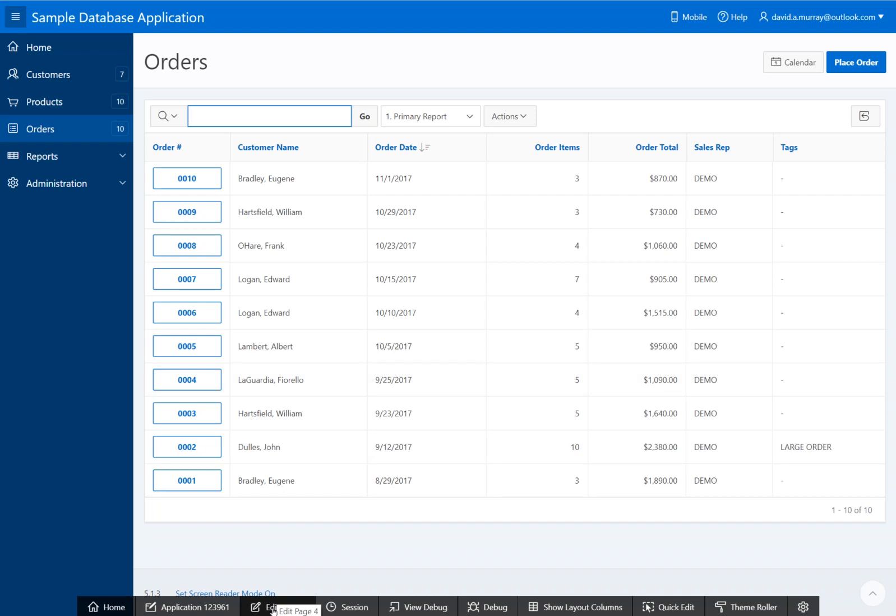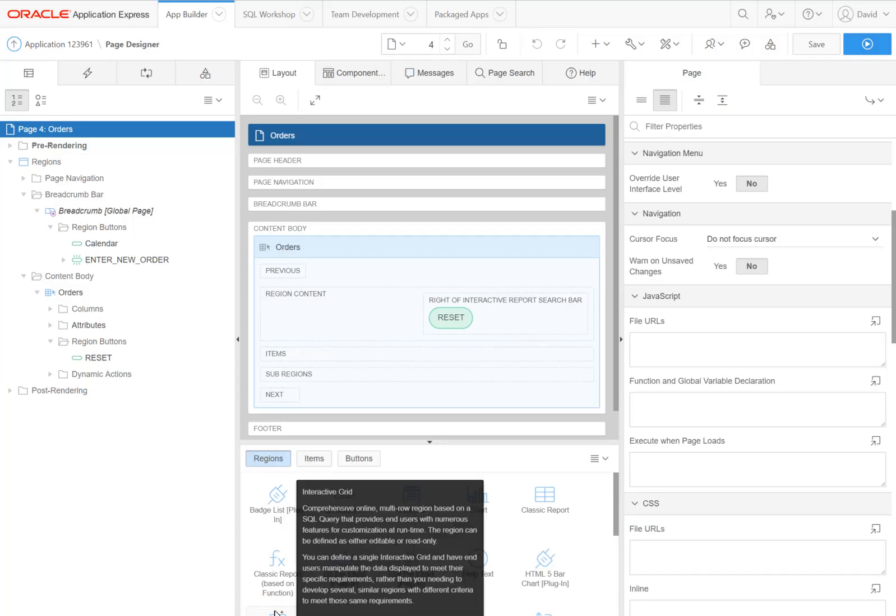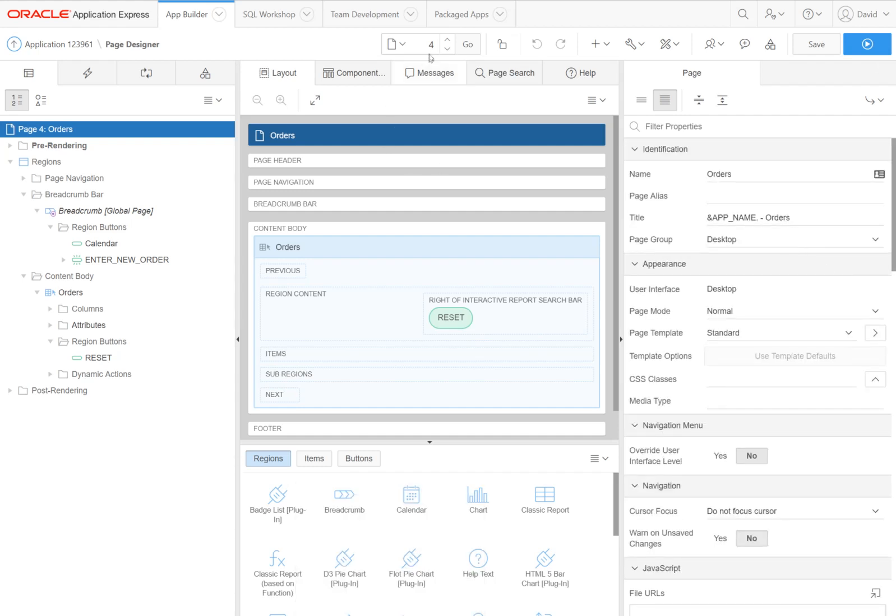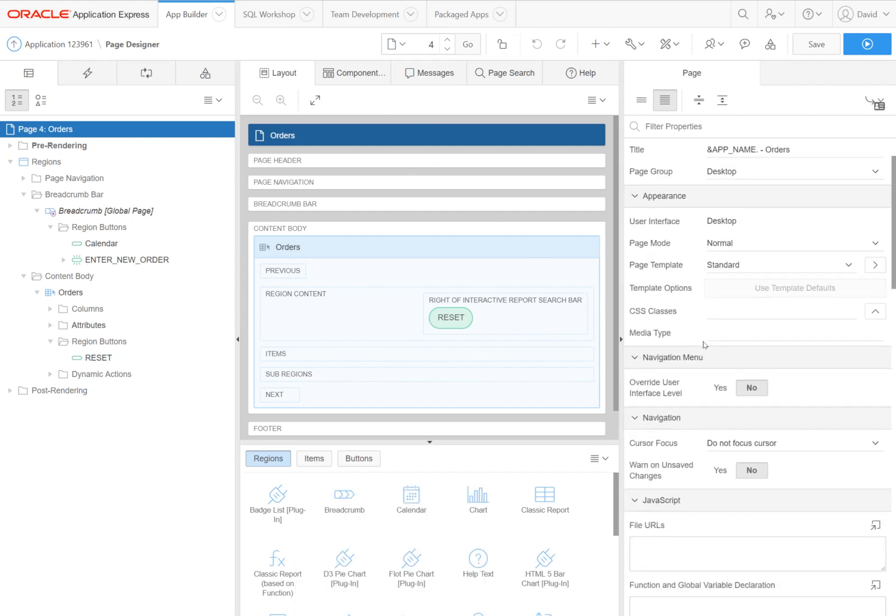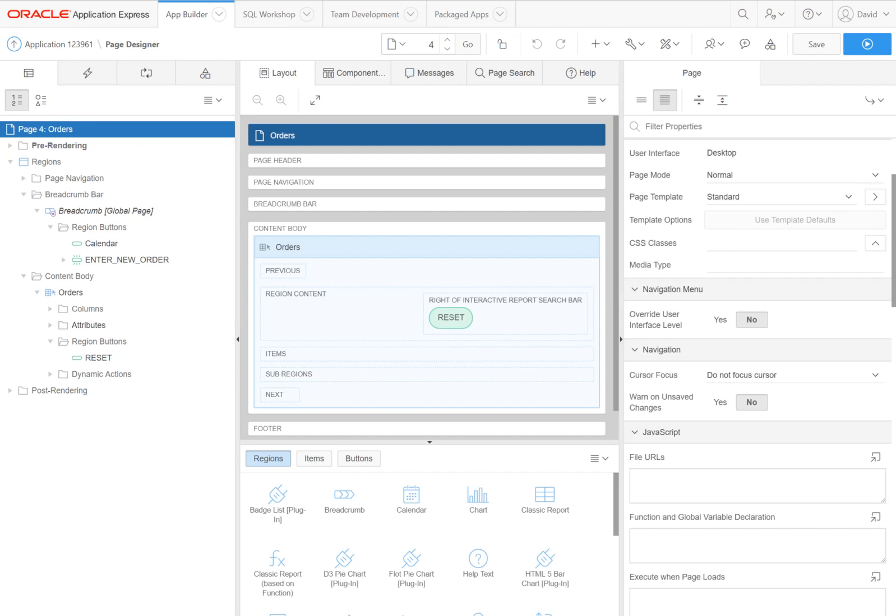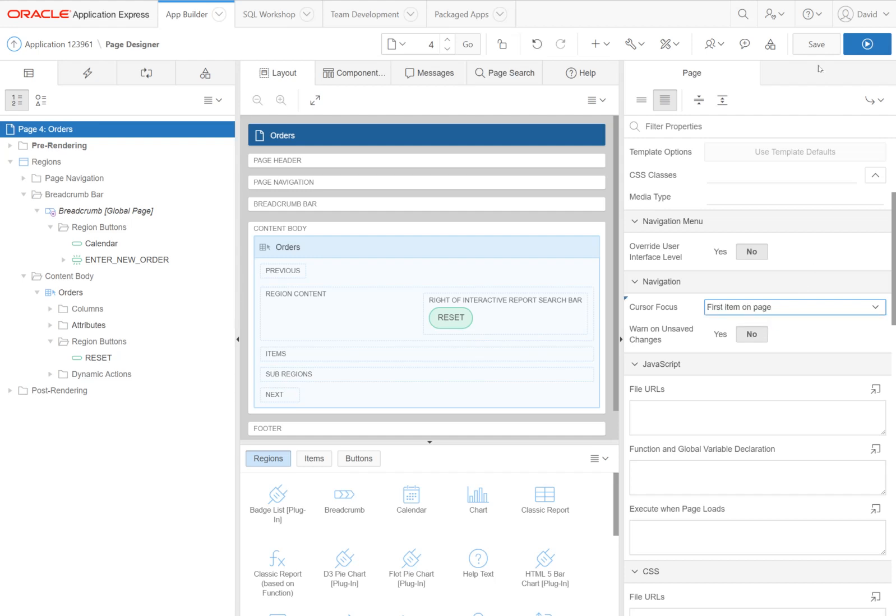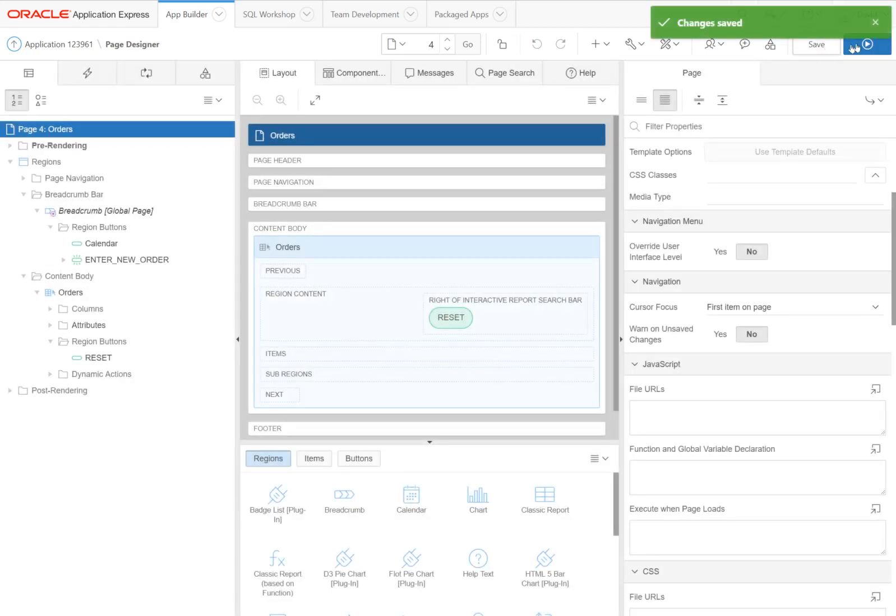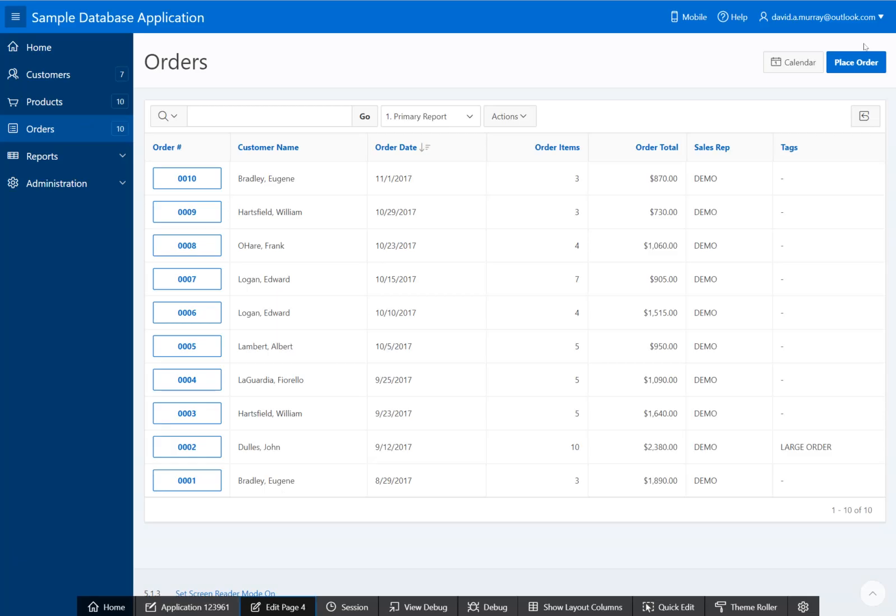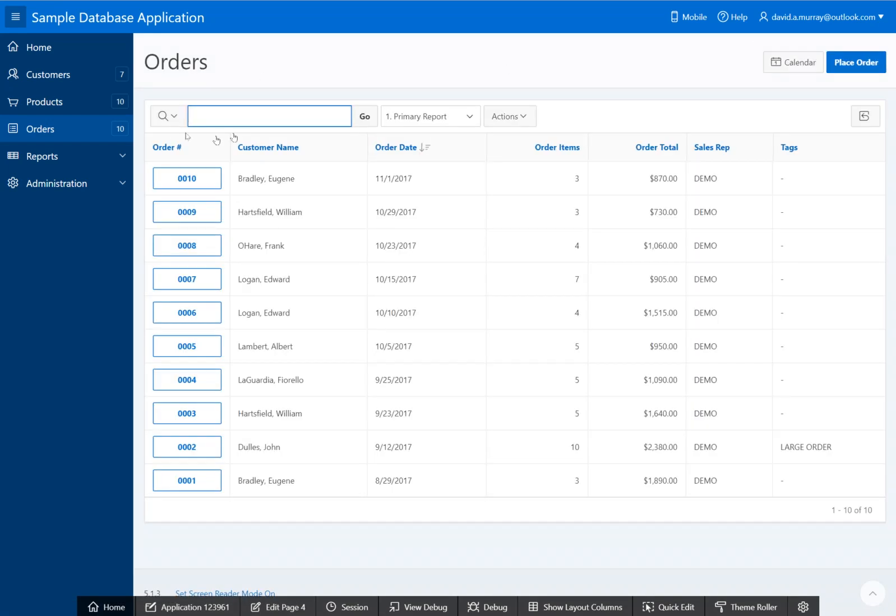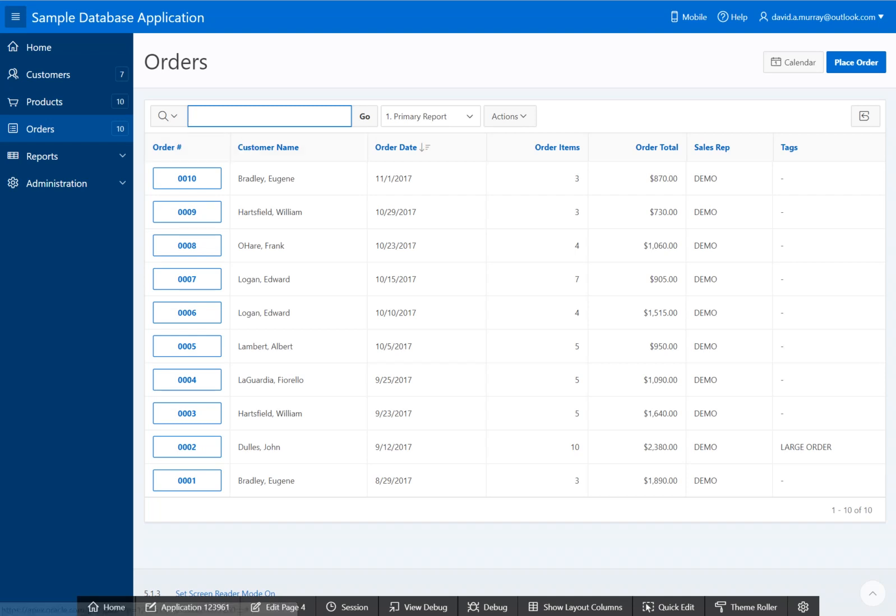It's pretty nice to have that kind of functionality for your customers, so let's edit this page. We're on page 4 under Navigation. We have Cursor Focus, and it's set to 'Do not focus cursor'. The other option is 'First item on page', which sounds about right, so let's set it to that. Save, run, and you'll notice our cursor is focused on that search field because this is the first search field.